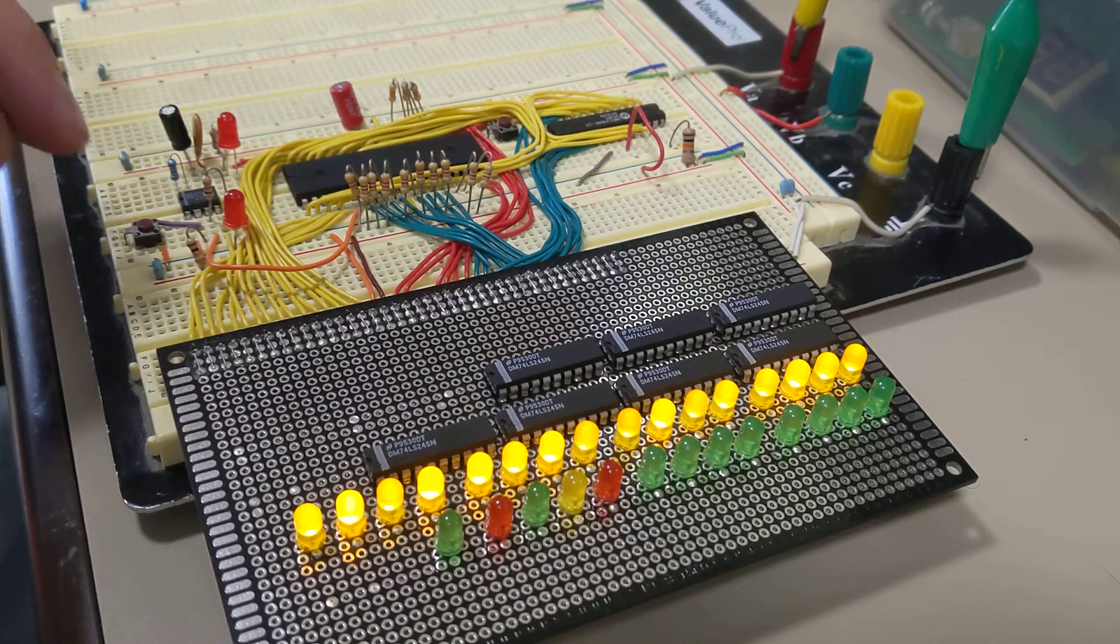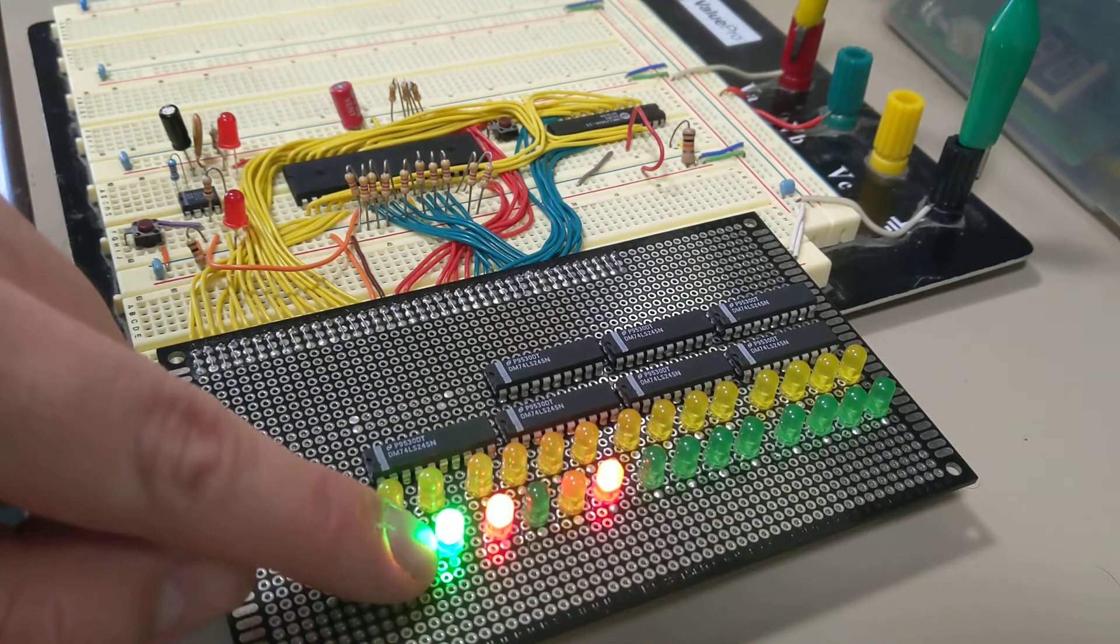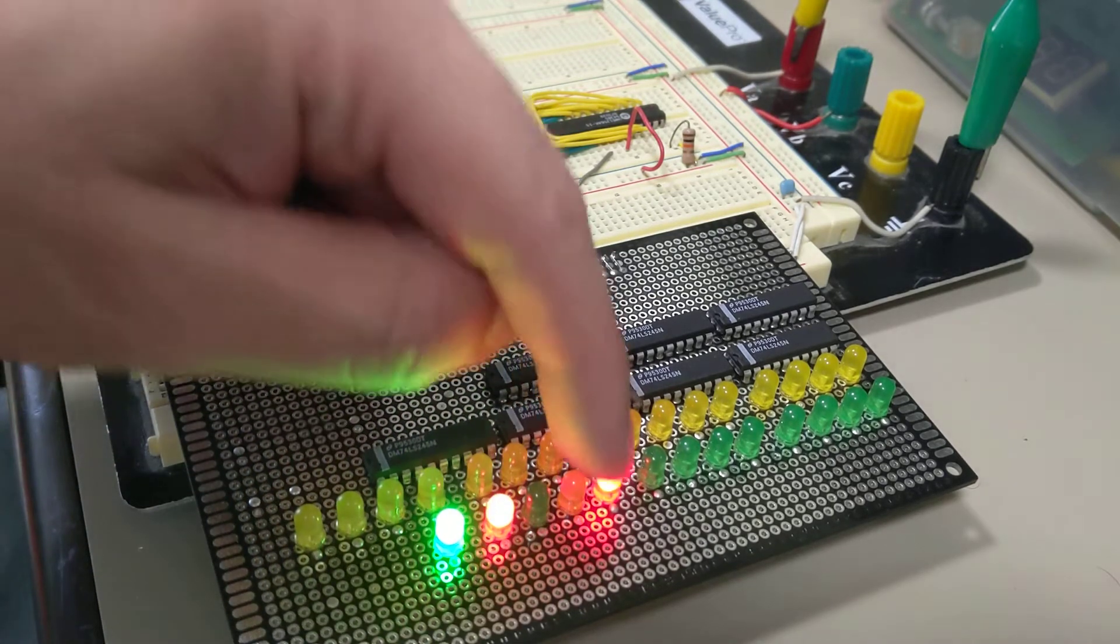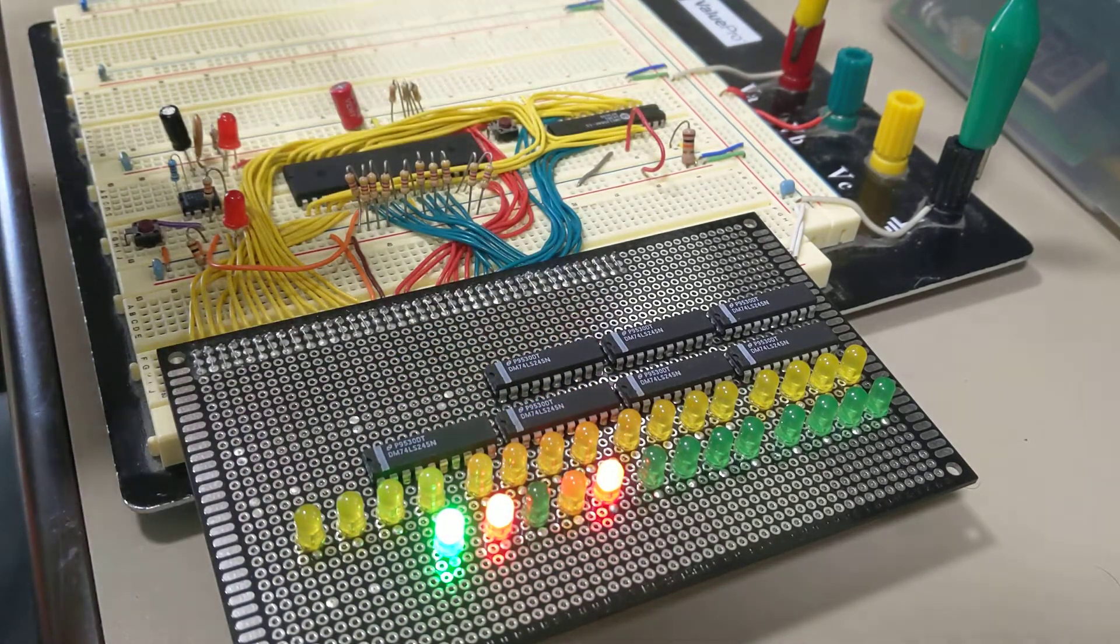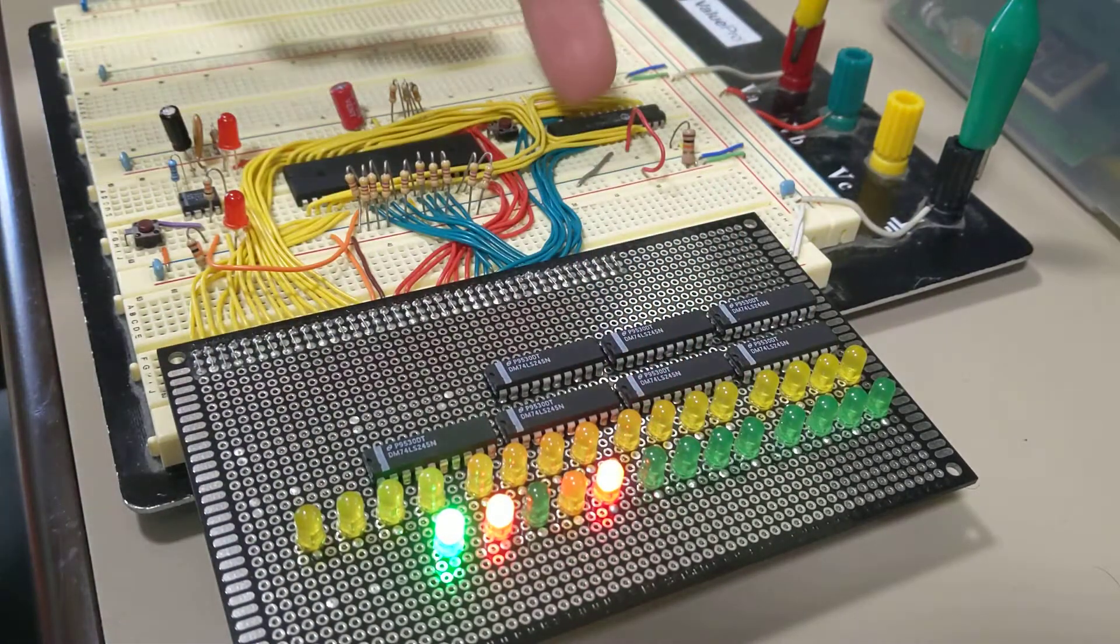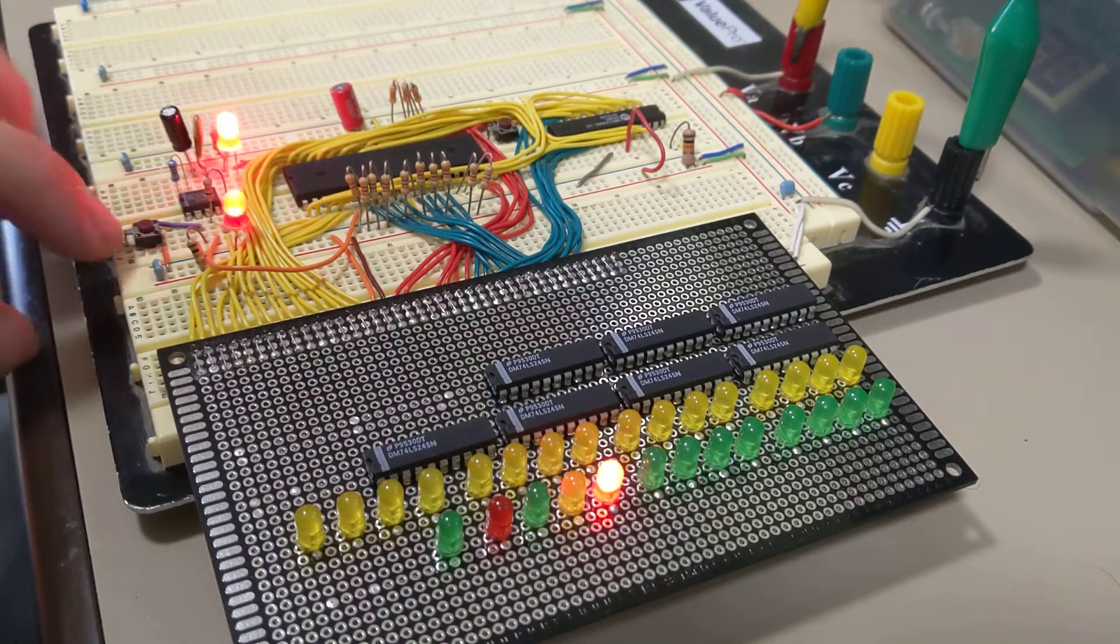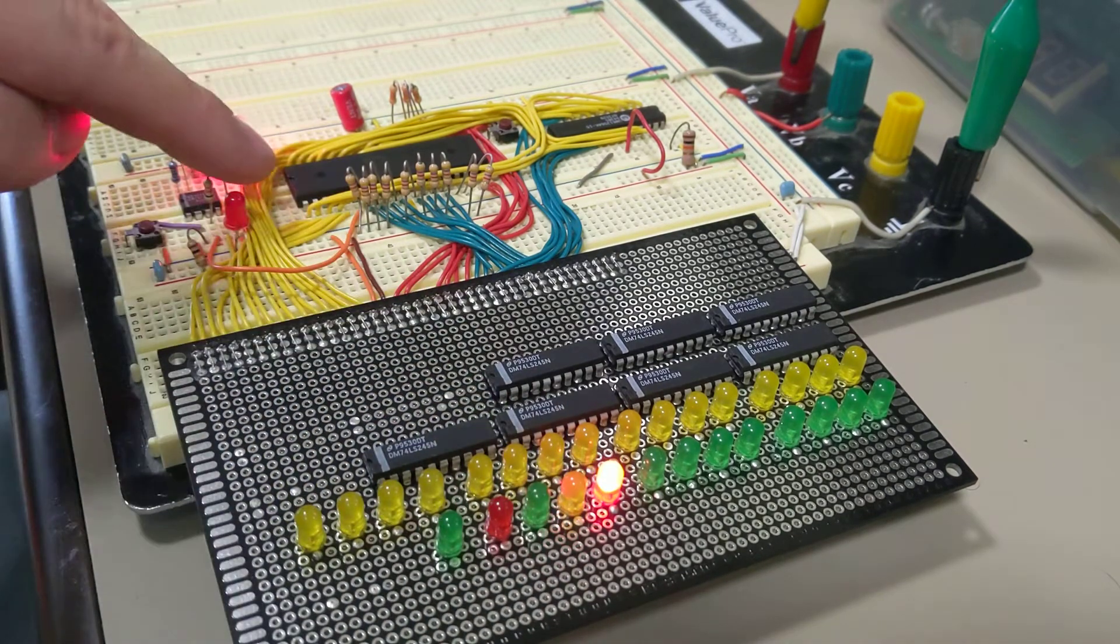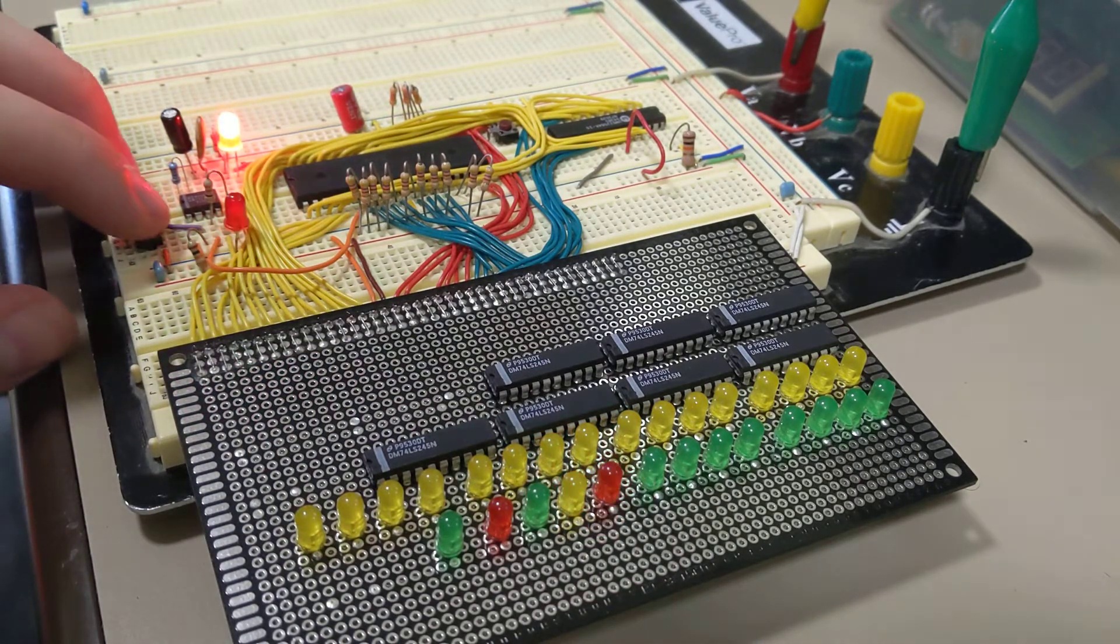And so if we bring it out of reset, so again we've got M1, so this is the first machine cycle of an operation, read from memory, and then I've just strapped the memory output enable, and so it's fetching zero. This is actually from the SRAM, it's not just the resistors anymore. Then on the memory refresh cycle, nothing happens.